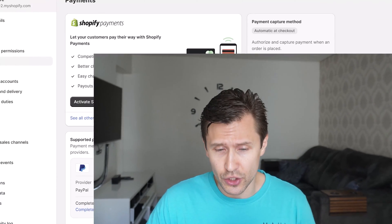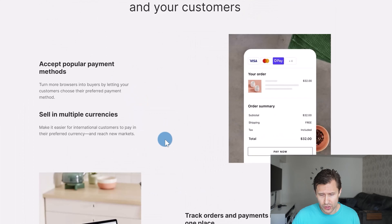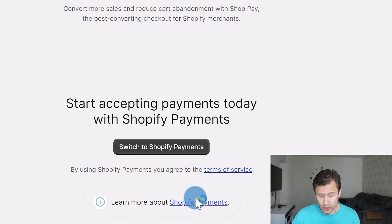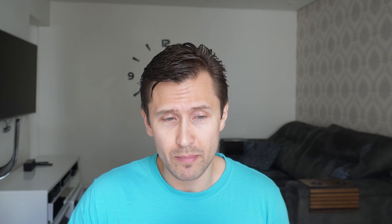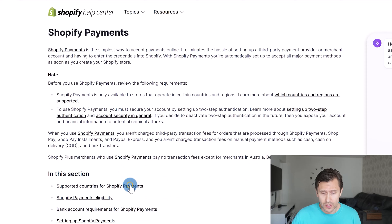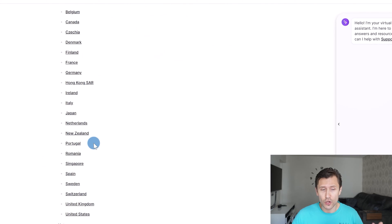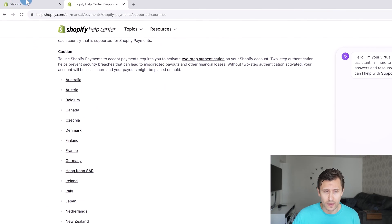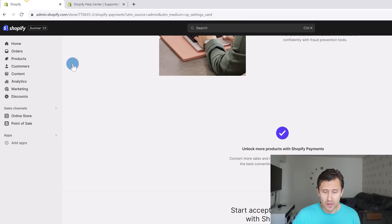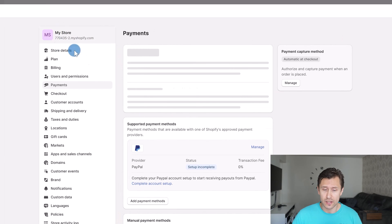Now the issue with this is that it's only eligible in certain countries. If you click on Learn More and scroll down to the bottom, you click on 'Learn more about Shopify Payments' — this is only available in select countries, mainly in North America and some countries in Europe. So if you are not in any of these countries, you won't have access to Shopify Payments.